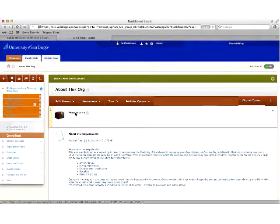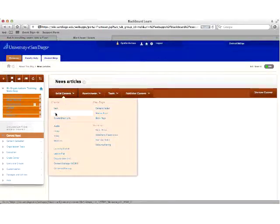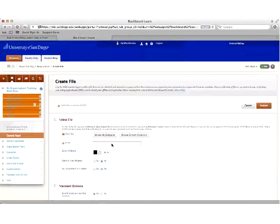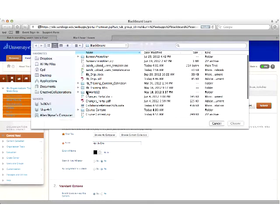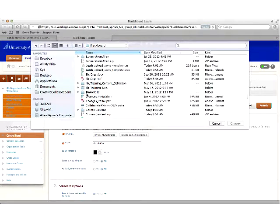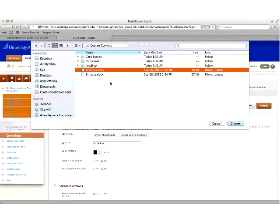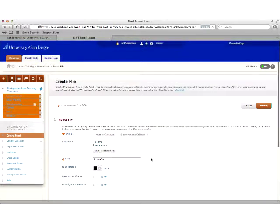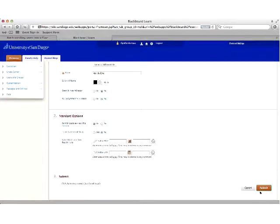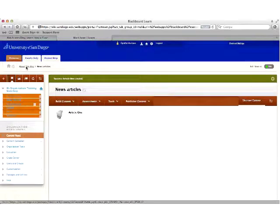To add files to a folder, first click into the folder, then go to Build Content and select File. Give it a name and browse for the content. Make sure it's available to your users and click Submit. Now you have one file within that folder.